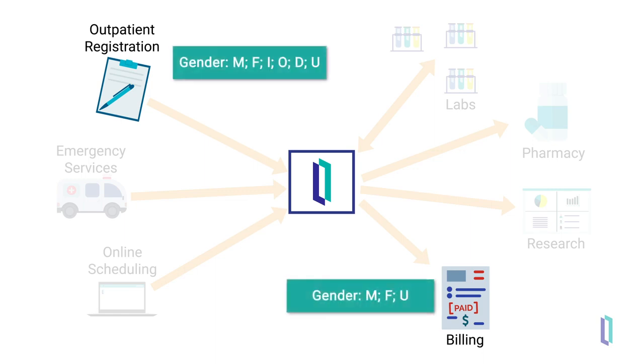The role of an interoperability engine like the one offered in InterSystems IRIS for Health is to provide the necessary data transformations and routing to all parts of a healthcare information system.